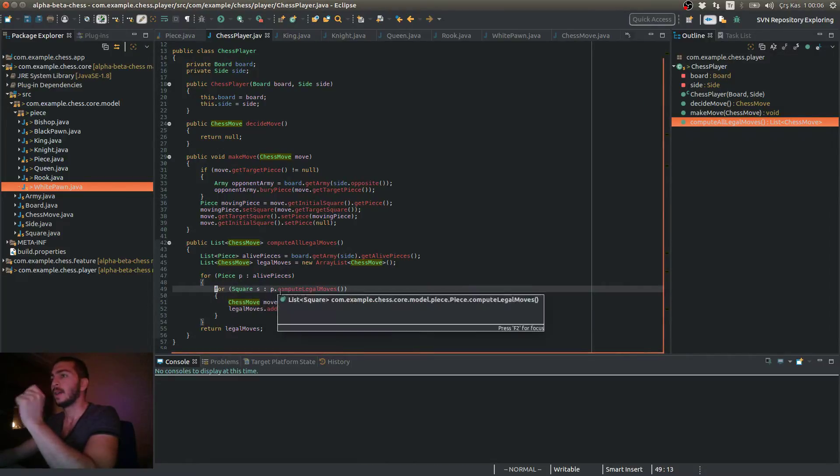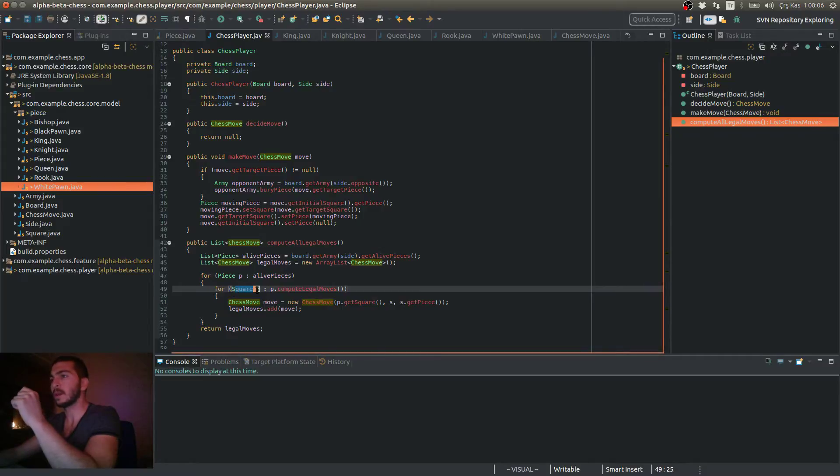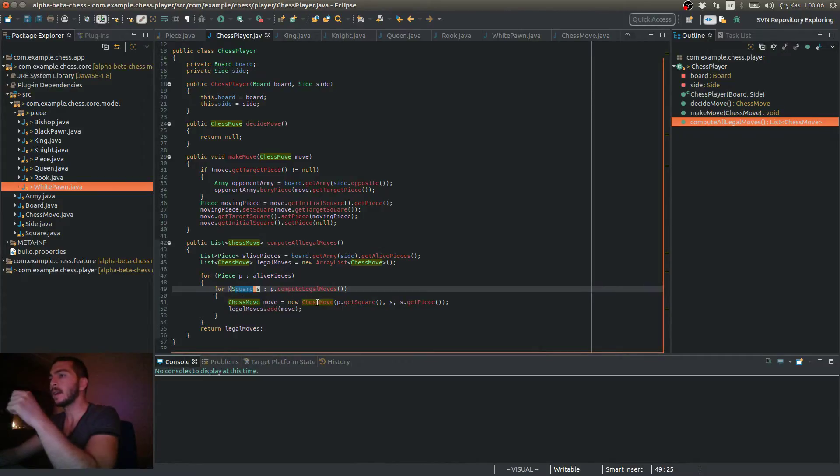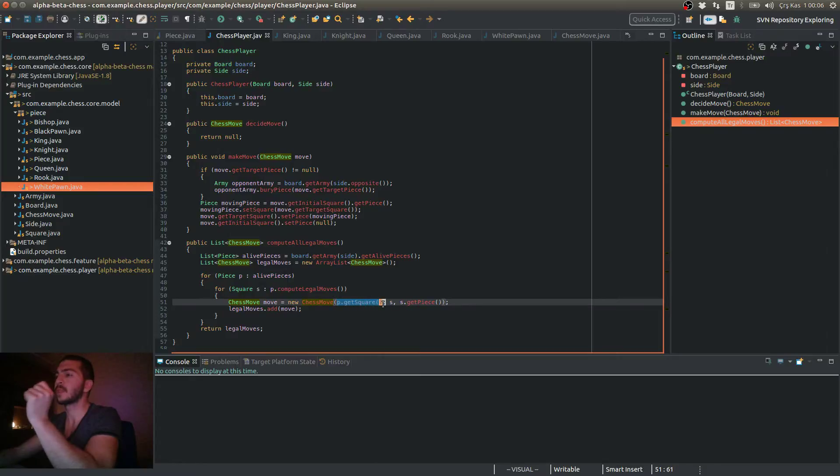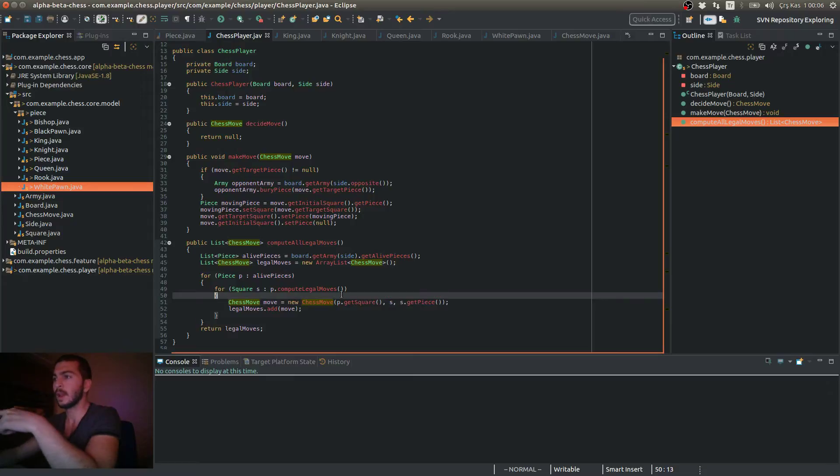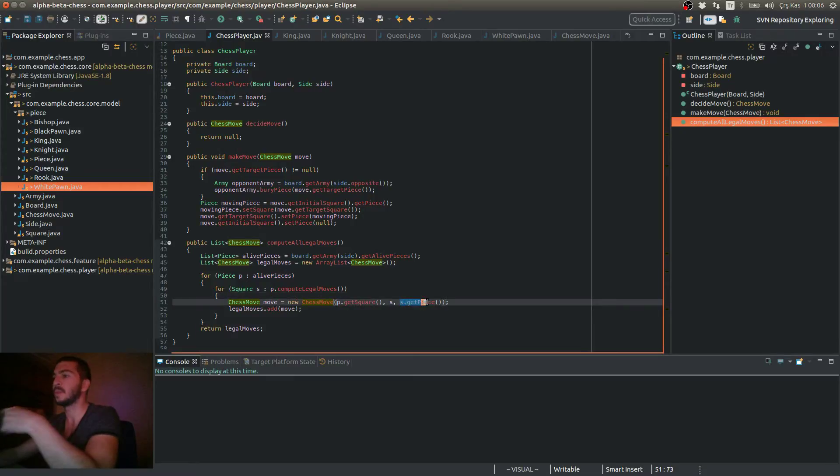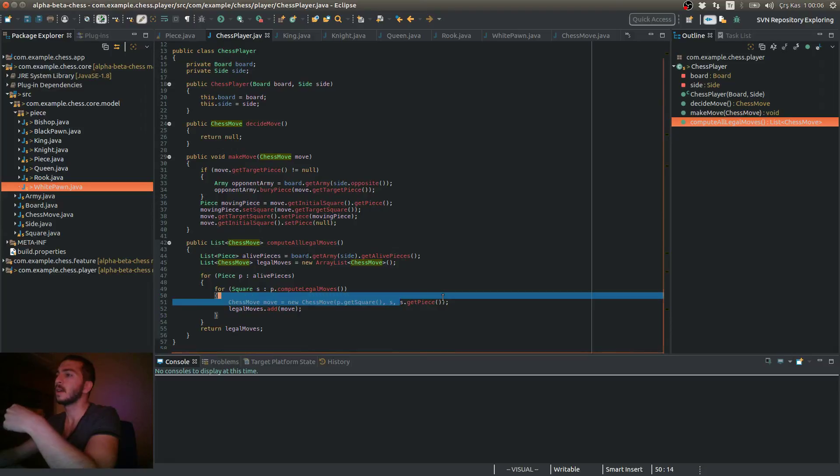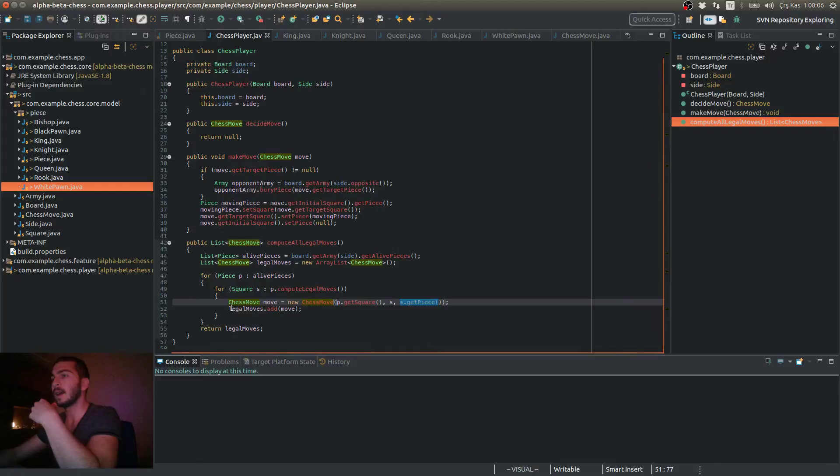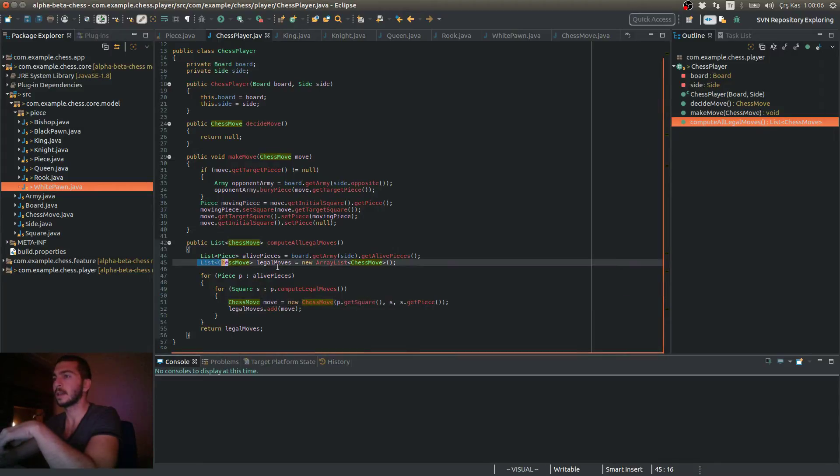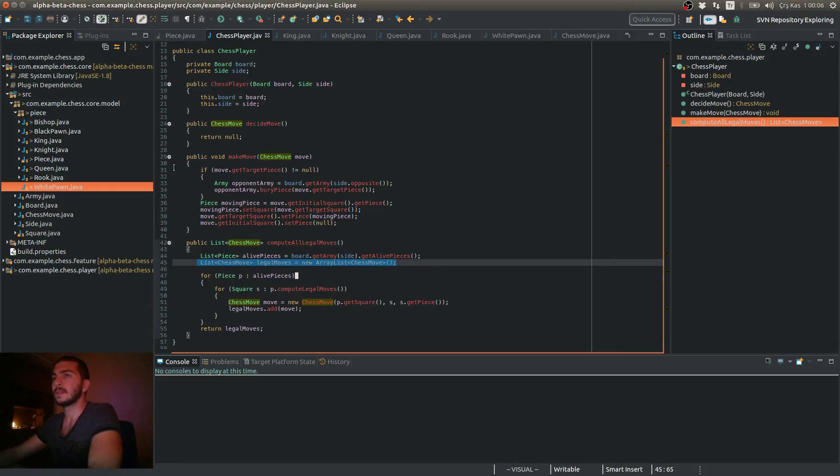Then it returns a square for each move. Then I converted the square to a chess move. So I give firstly the initial square that this piece resides on, and the chess move and the target square, and the piece on that target square if there's any.